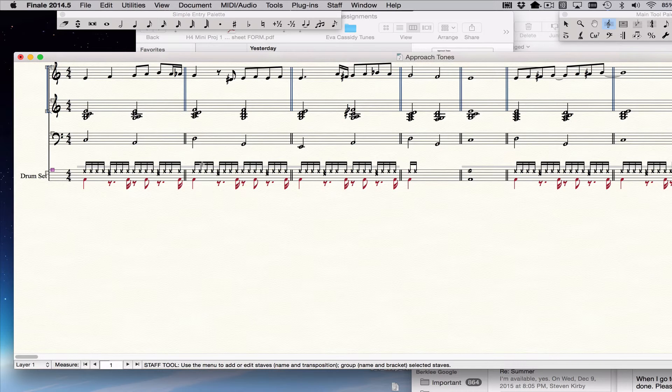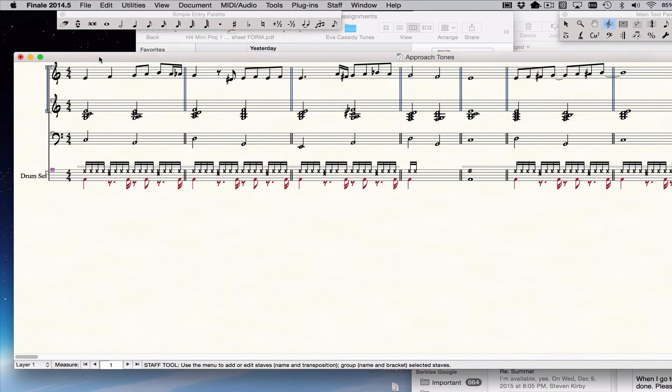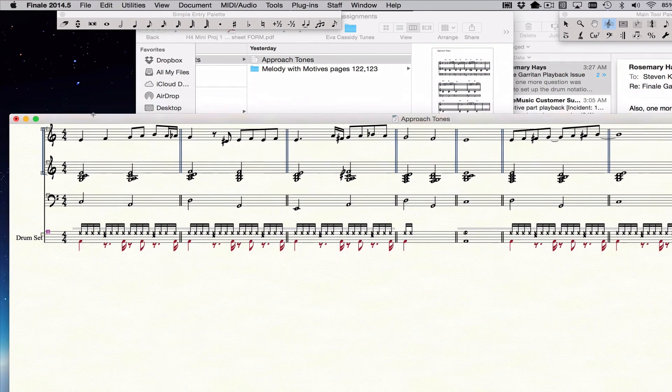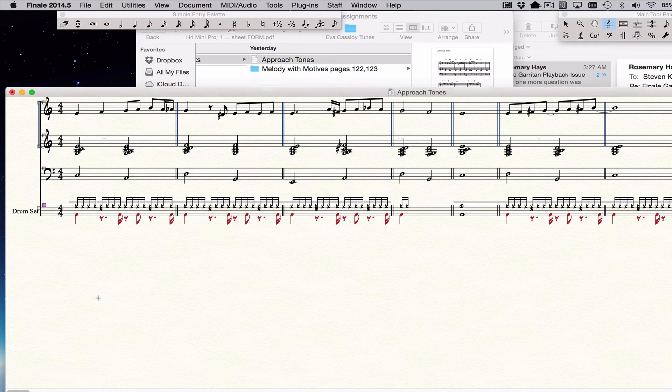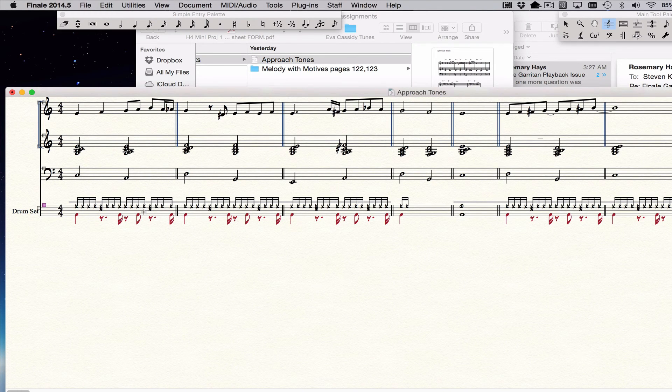And or you can save a template that you always start with, with the drum set up like that. So that's it in a nutshell.